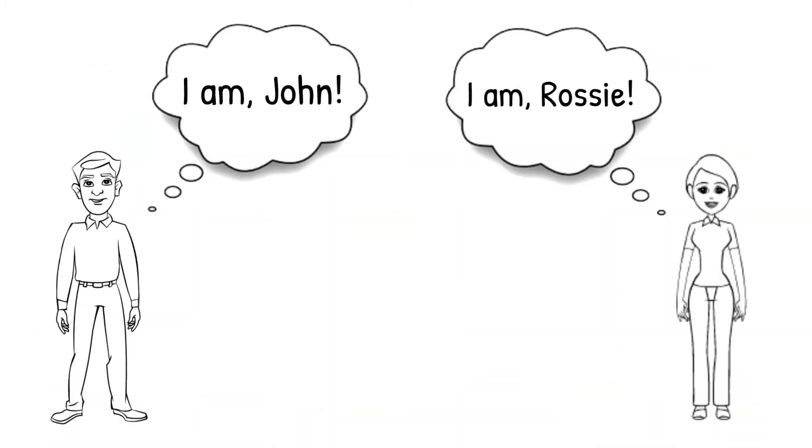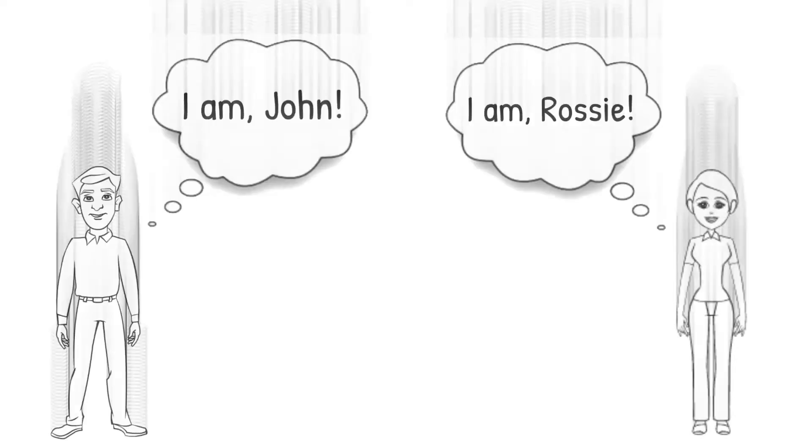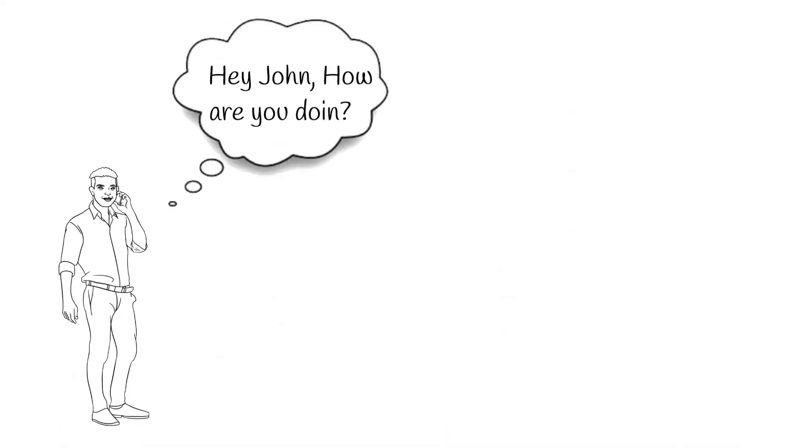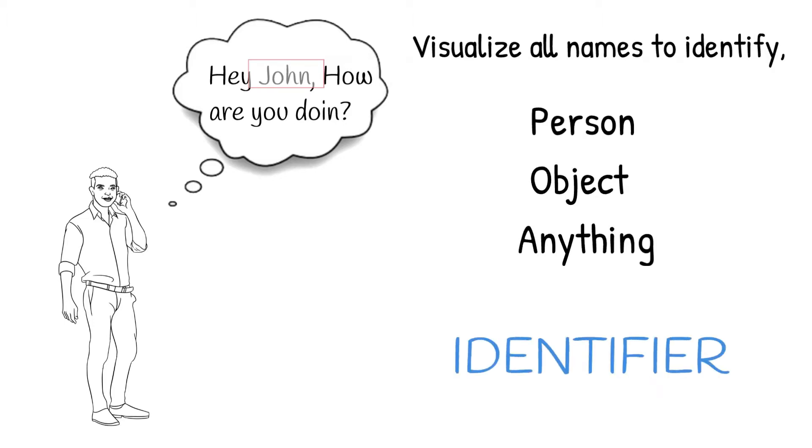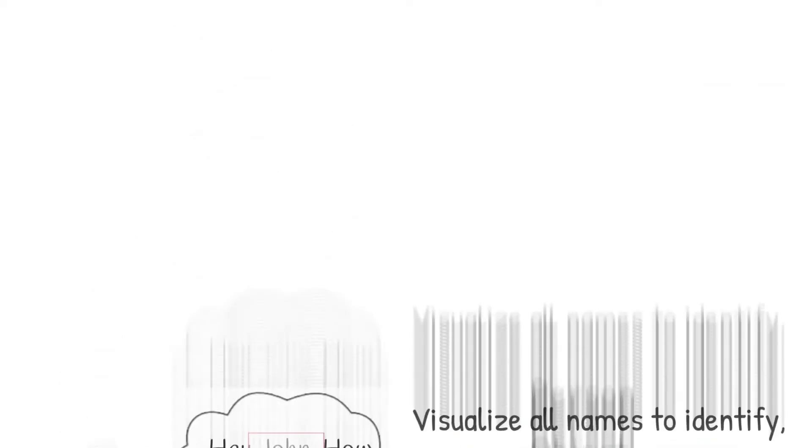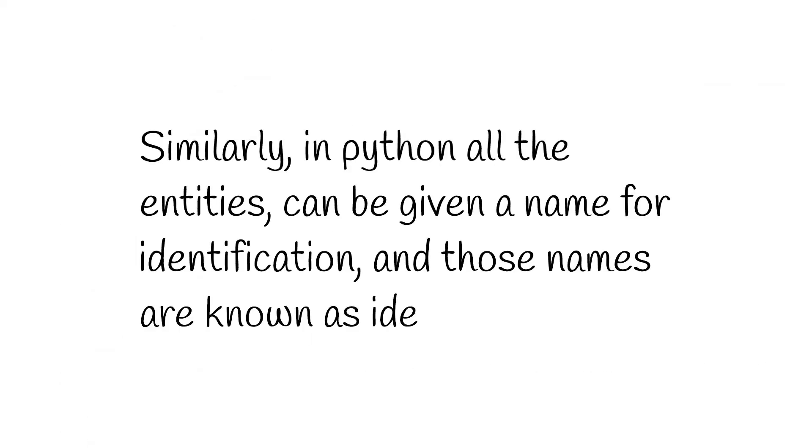Just like you have a name using which your friends and family members identify you or call you. Similarly, your friends must have names using which you call them. For example, if you ask someone, hi John, how are you doing? Here the name John is an identifier of that person. So you can visualize all the names which you use to identify any person, any object, or anything is known as an identifier. Similarly, in Python all the entities can be given a name for identification, and those names are known as identifiers.